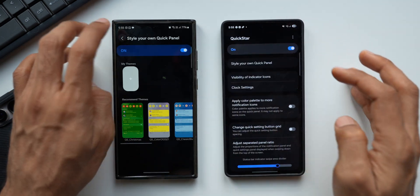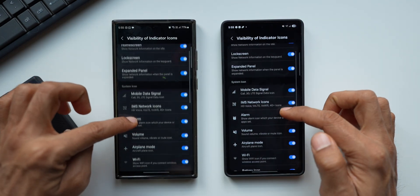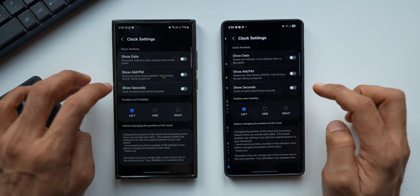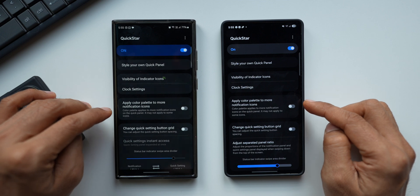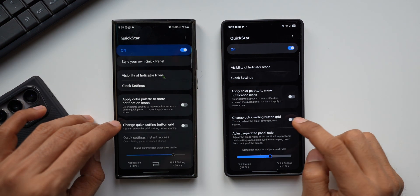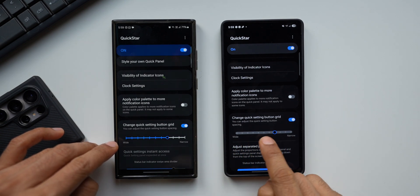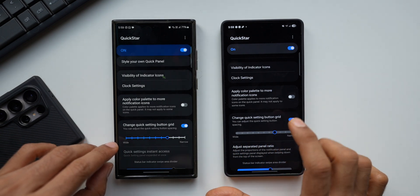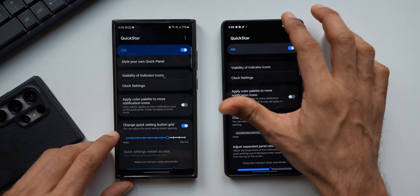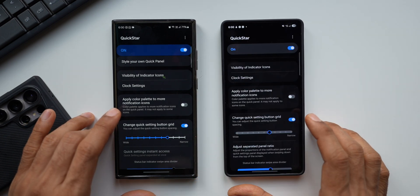We've got visibility of indicator icons — all the same options, nothing new. Clock settings — again the same, nothing new. Apply color palette to more notification icons. Then we have 'Change quick settings button grid.' When we enable this, you'll see the slider has changed in how it looks, but the function remains the same — we can change the grid size using this feature.